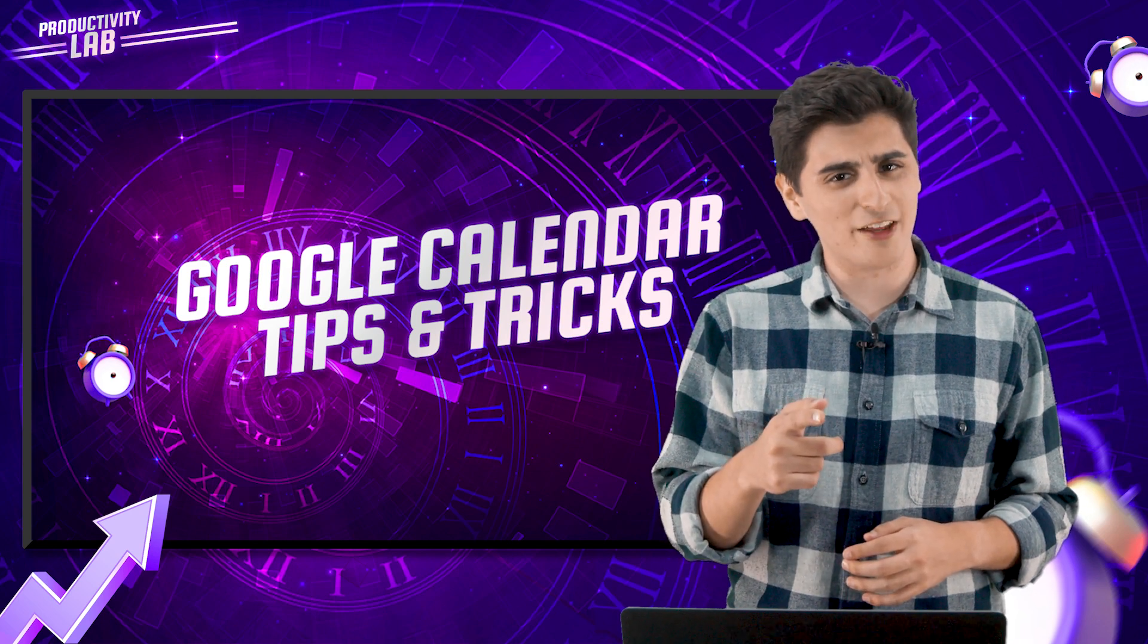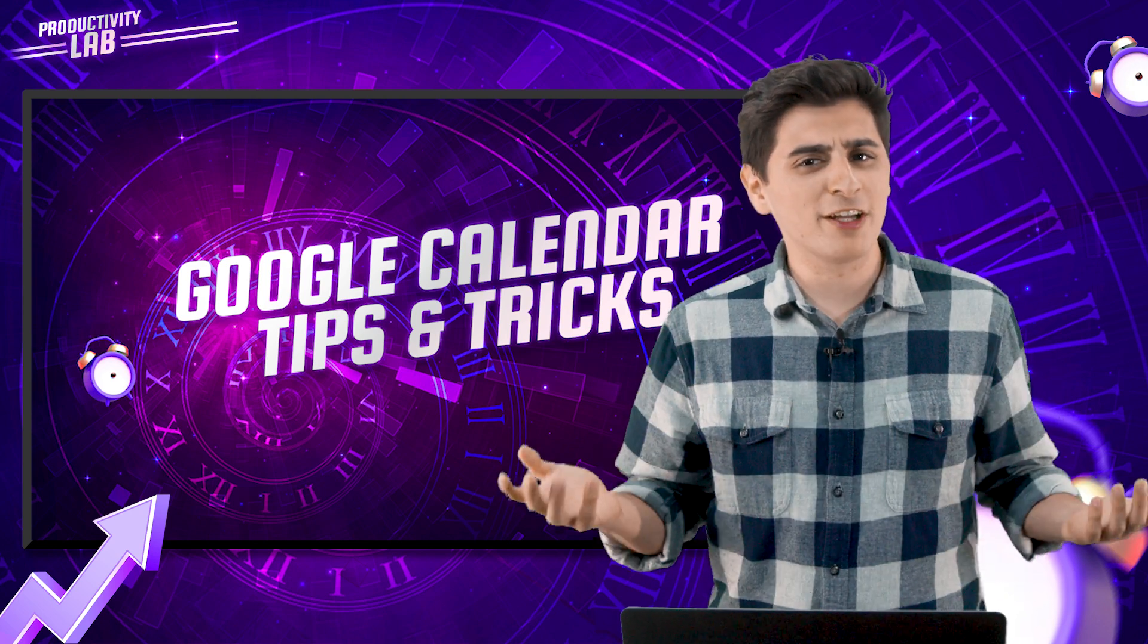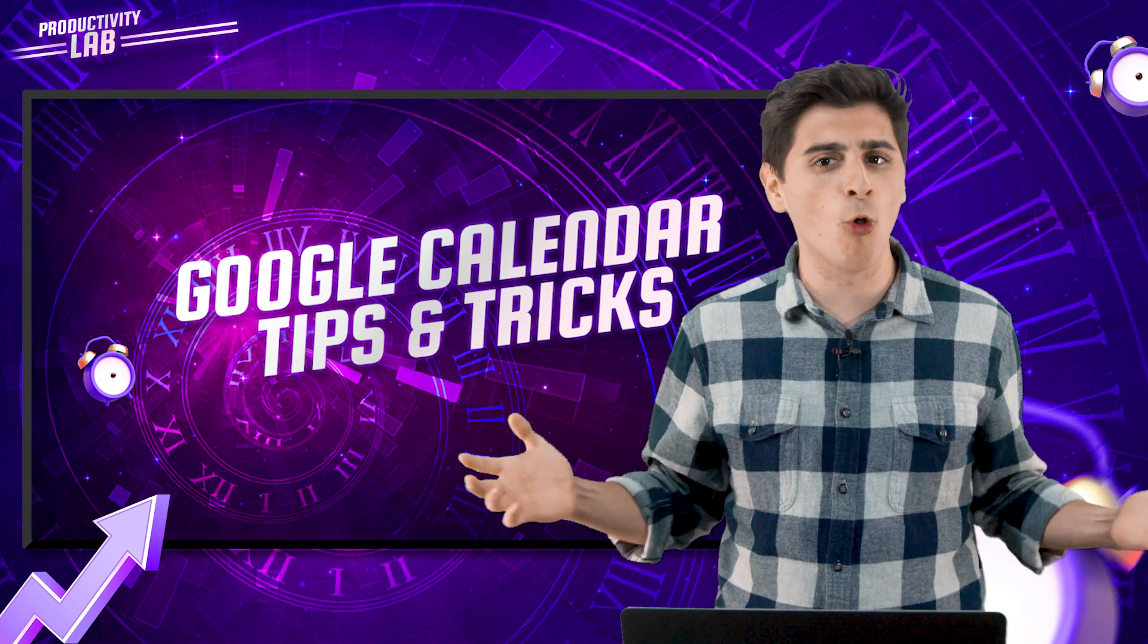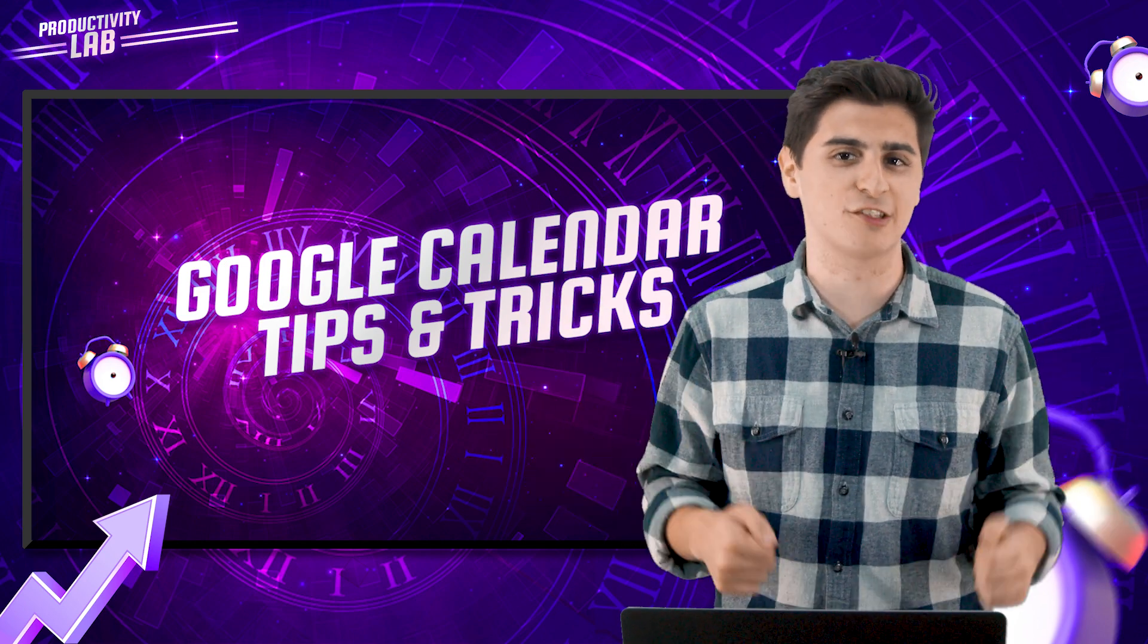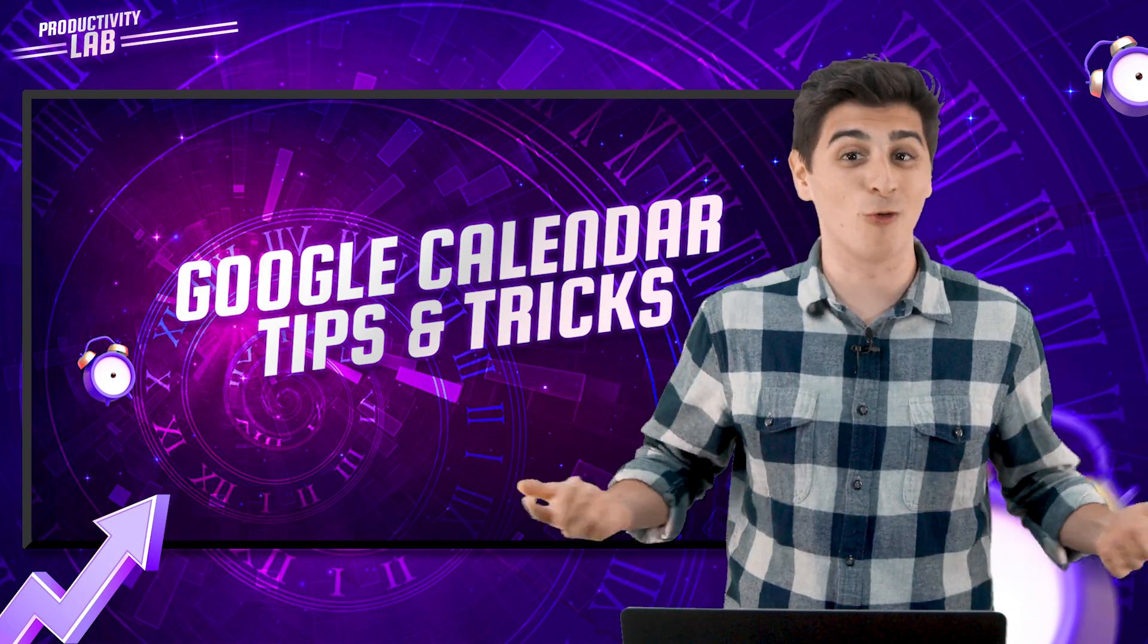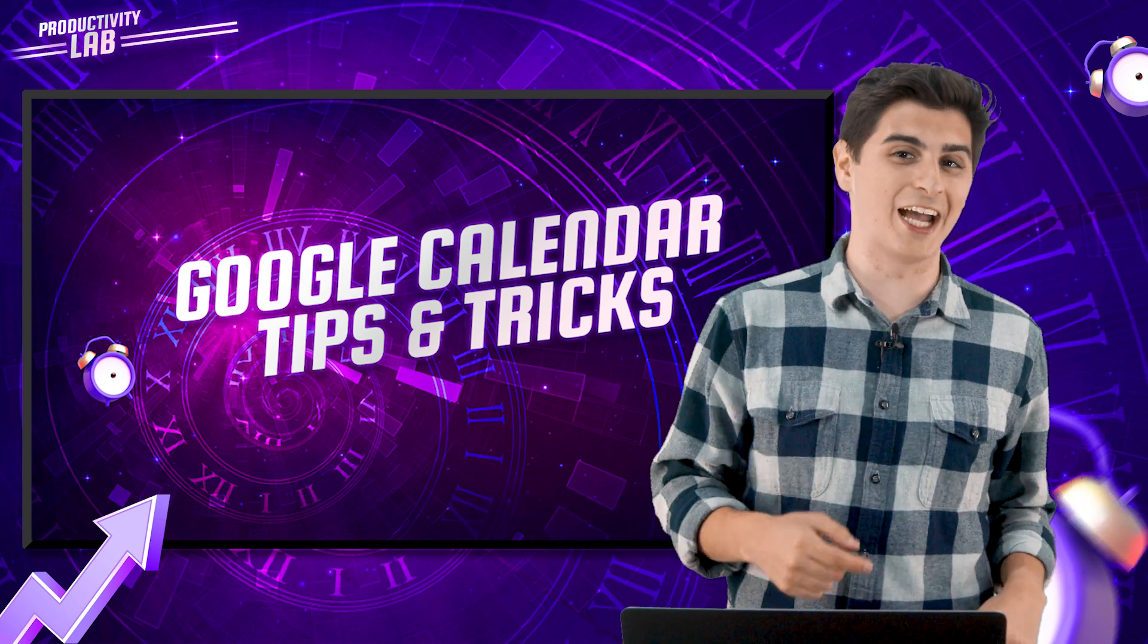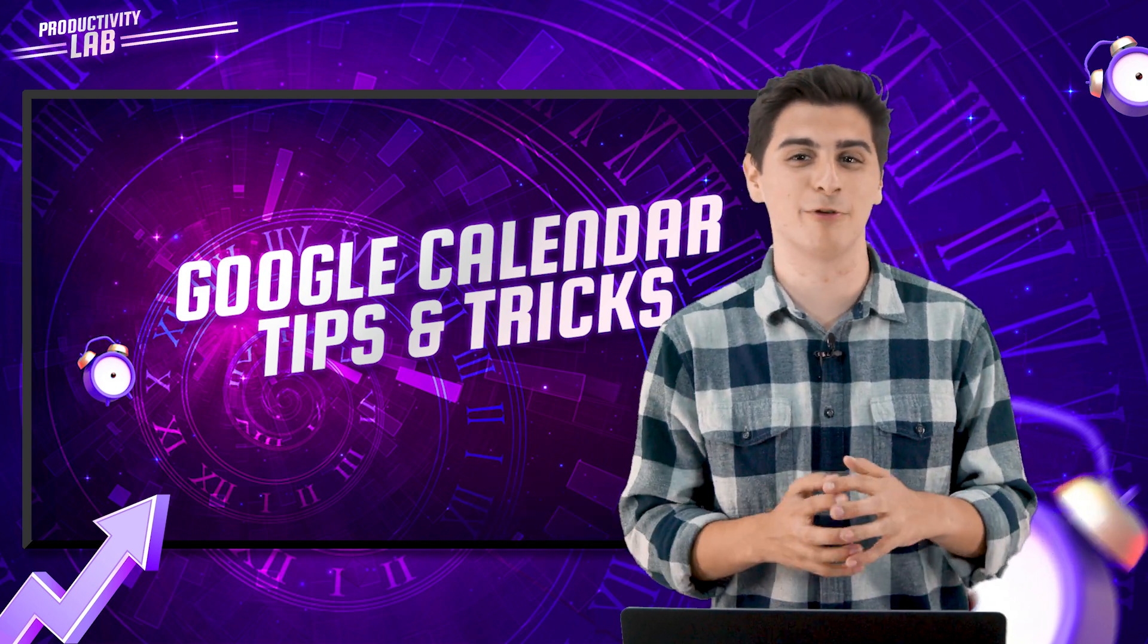Do you use Google Calendar? Well, what if I told you that I could simplify your whole entire life with just six Google Calendar tips? Would you believe me? Well stick around and I'll show you how, today on Productivity Lab.